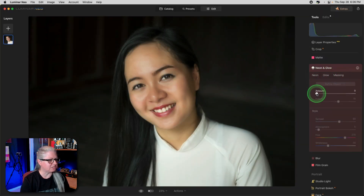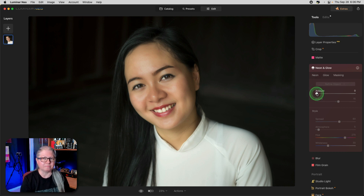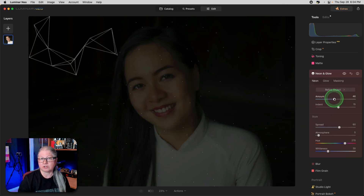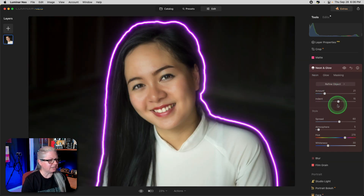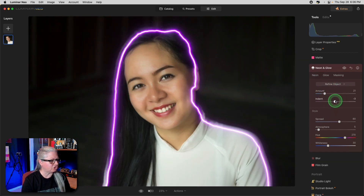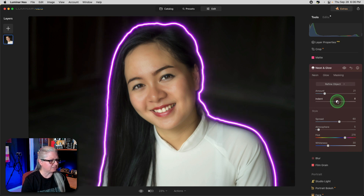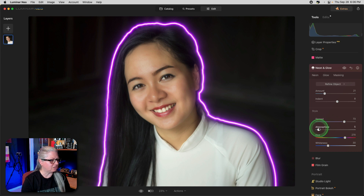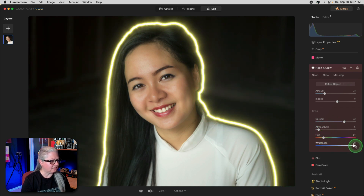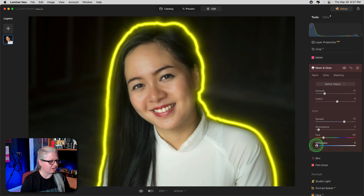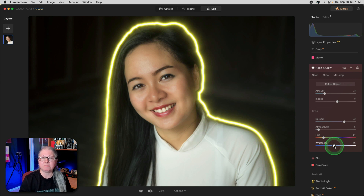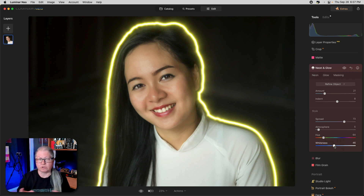Let's try Neon first. To activate the tool, just drag the amount slider up and you'll see it analyze your image to find the subject. The sliders below allow you to adjust various settings — how large the neon is, how much it glows, and the color. The Whiteness slider lets you go from a white neon glow to highly saturated, so you can control the amount and color of your neon glow.